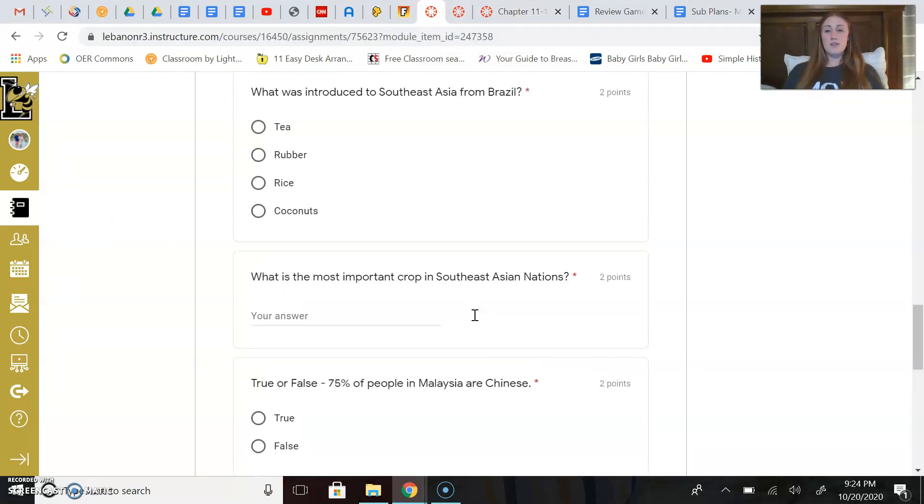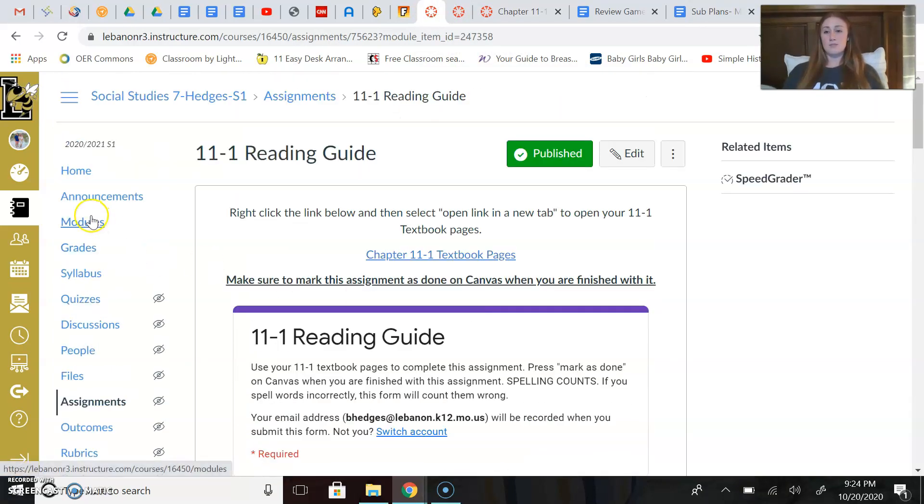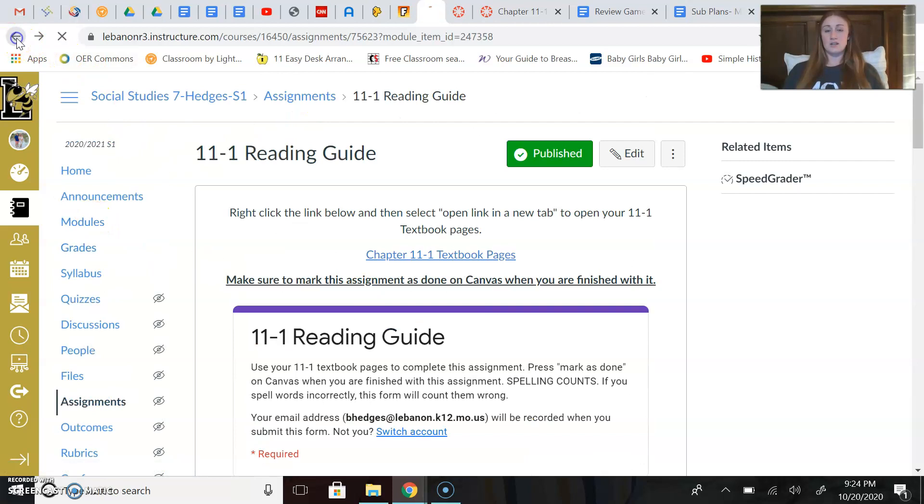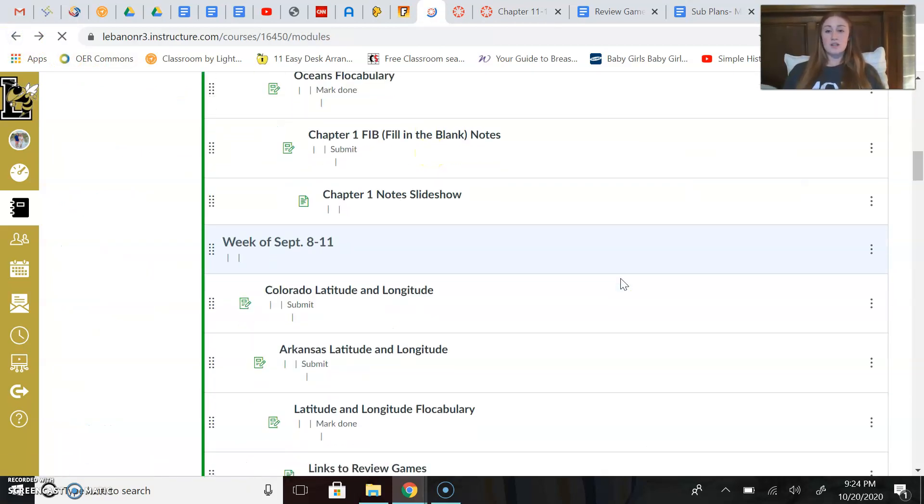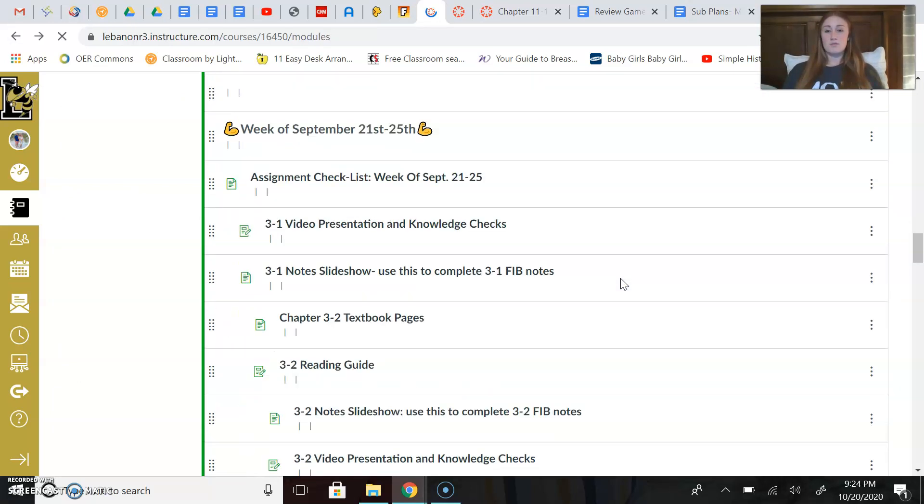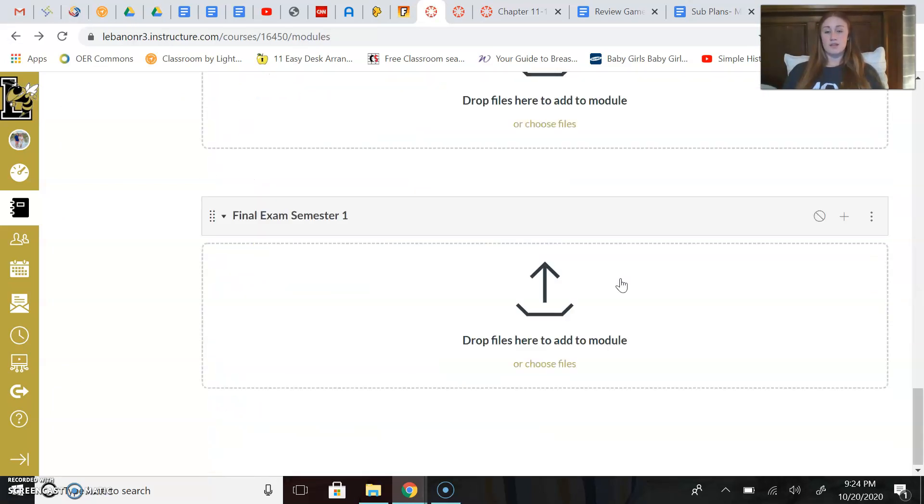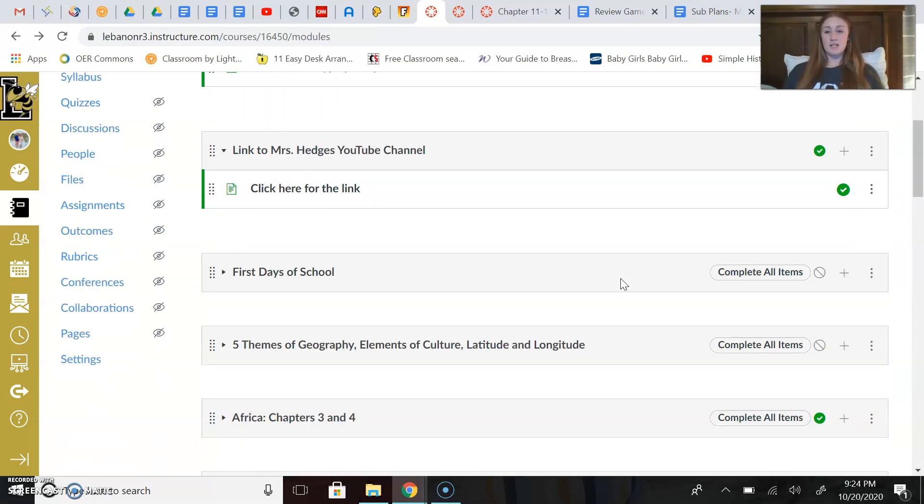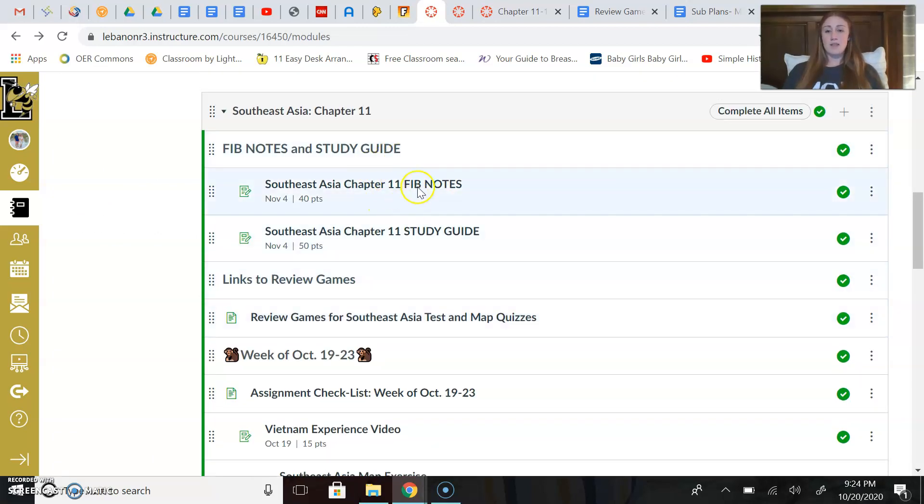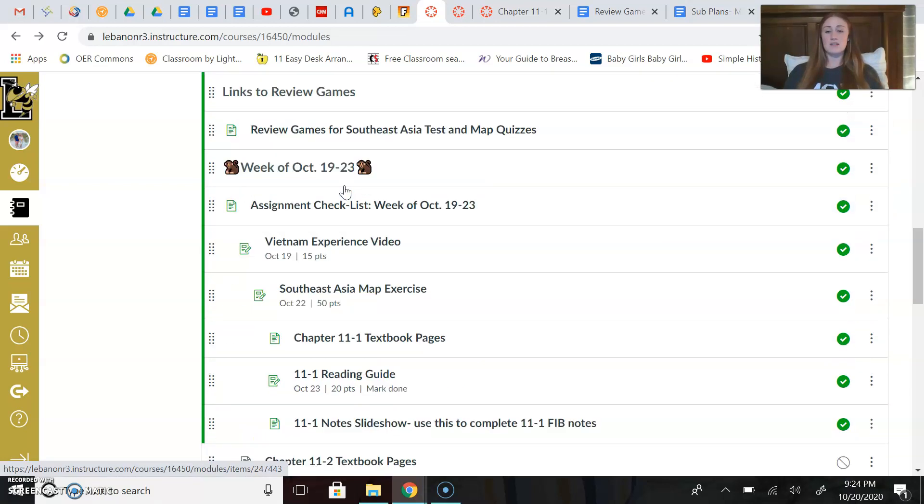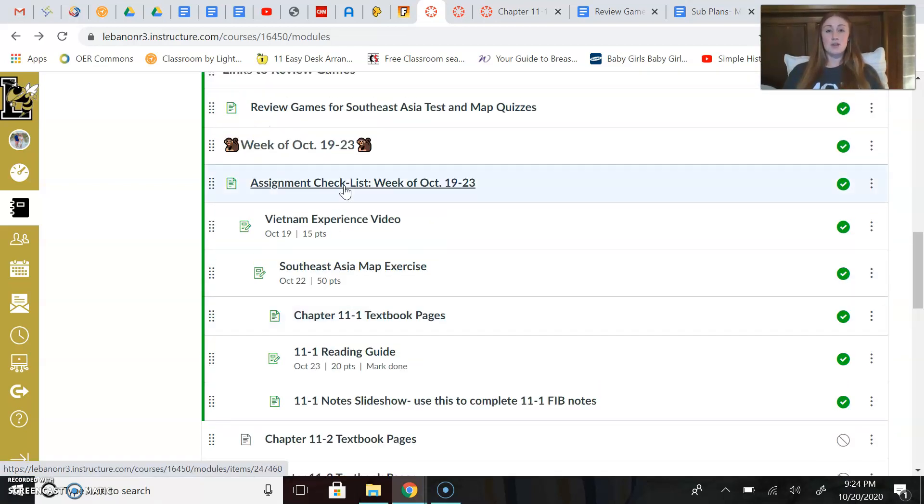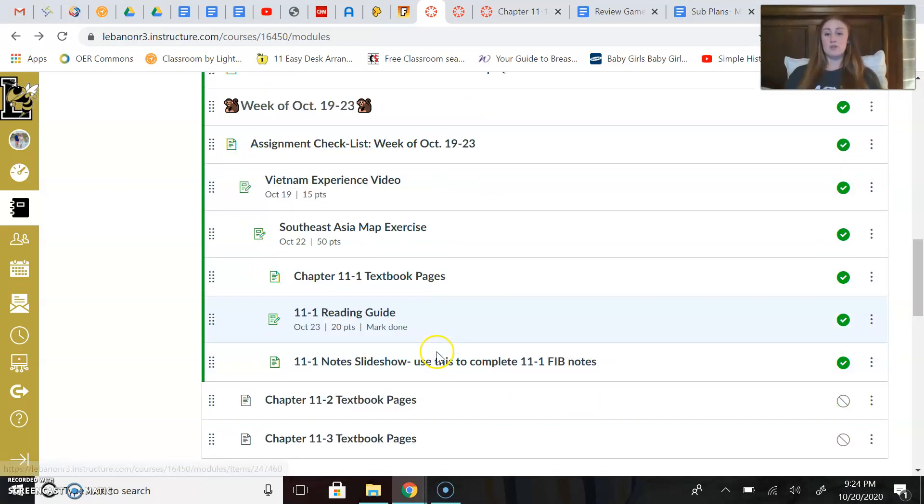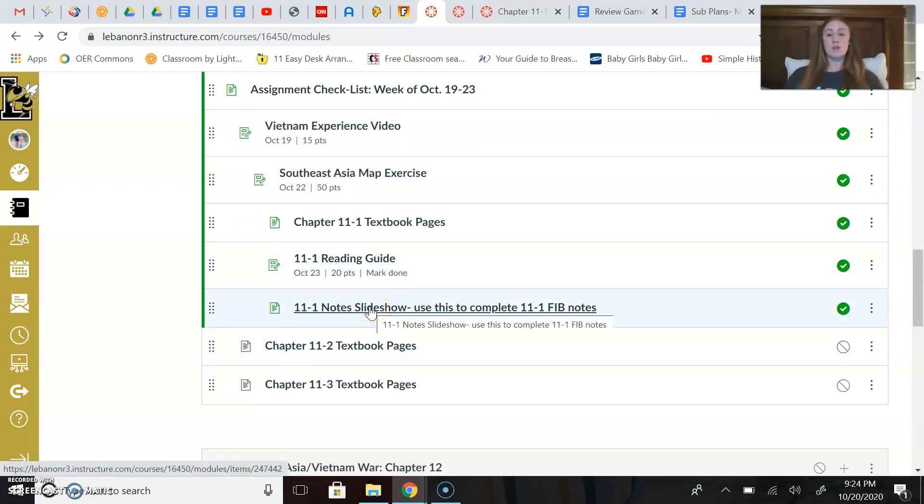When you're finished with that, go back to modules here. When you're finished with that, I want you to move on to your FIB notes. So scroll back down to where we need to be here. I put your FIB notes at the tip-top of this module. Your FIB notes are the very first thing listed, and to complete your 11-1 FIB notes, you need to use the 11-1 notes slideshow. So that is what is on your agenda for today.